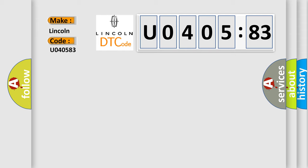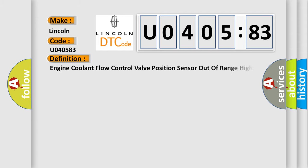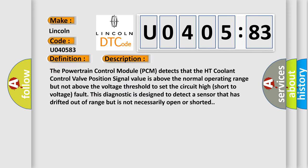The basic definition is Engine coolant flow control valve position sensor out of range high. And now this is a short description of this DTC code. The powertrain control module PCM detects that the HT coolant control valve position signal value is above the normal operating range but not above the voltage threshold to set the circuit high short to voltage fault. For example, this diagnostic is designed to detect a sensor that has drifted out of range but is not necessarily open or shorted.